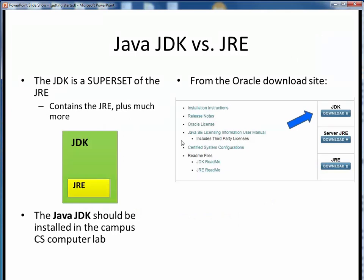Note how this diagram shows that the JRE is a small subset of the JDK — the JDK contains the JRE plus so much more. Technically, installation of the JDK is purely optional if you have other courses on campus and don't mind working within the confines of lab hours, as the Java JDK should be pre-installed in the campus CS computer lab. However, that is obviously a moot point for fully remote online instruction. When you are downloading the Java JDK for installation, look for a download button similar to the one shown in the screenshot on the right. Make sure it's indeed the JDK that you are downloading, not the JRE.